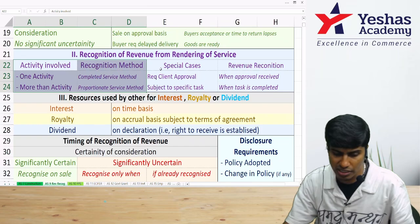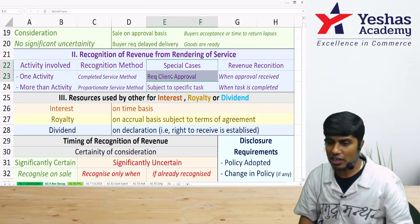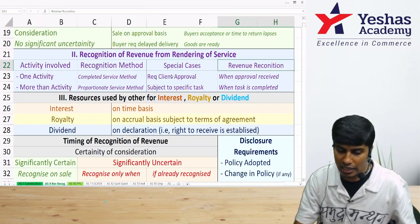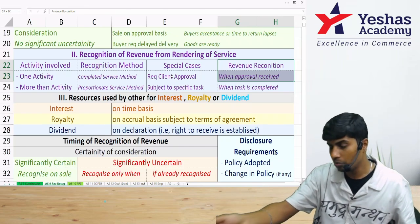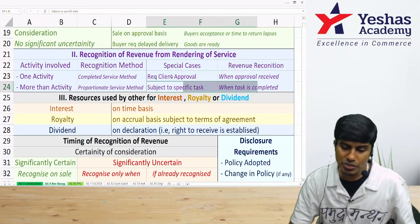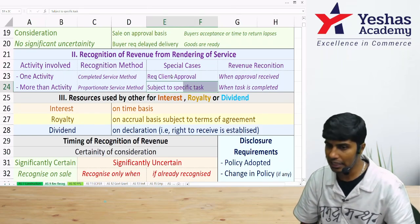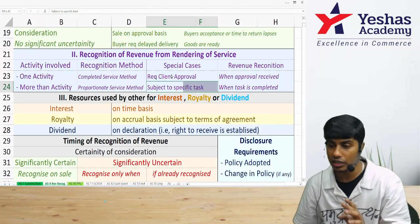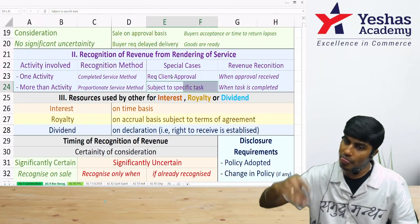In special cases requiring client approval to confirm service completion, the service is not considered complete until the client approves — so we wait for client approval before recognizing revenue, because the right to receive is established only after approval. Similarly, where a service is subject to completion of a specific task, revenue is not recognized until that task is complete. The right to receive arises only on completion of that specific task.